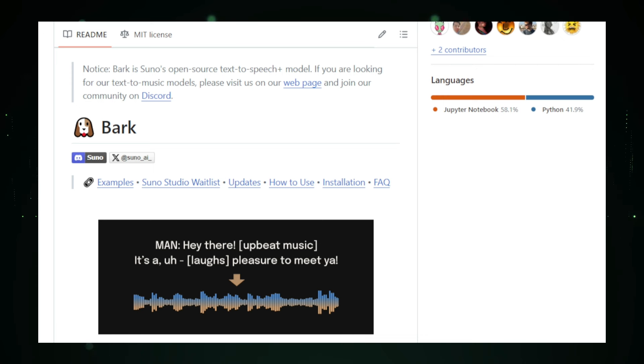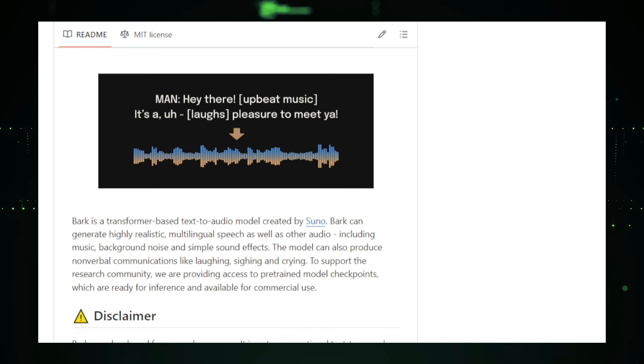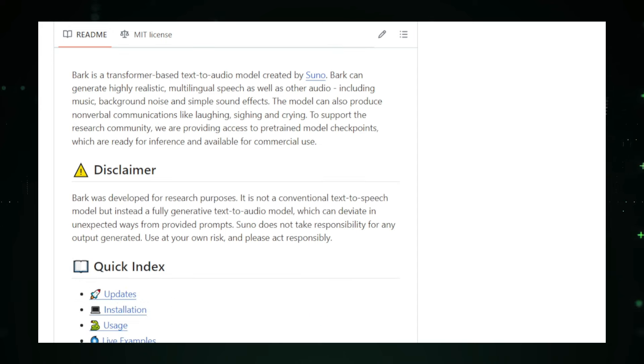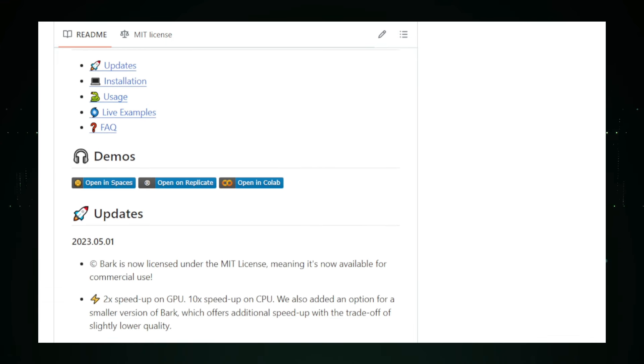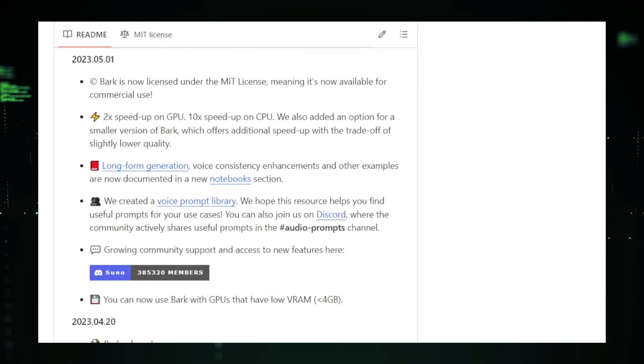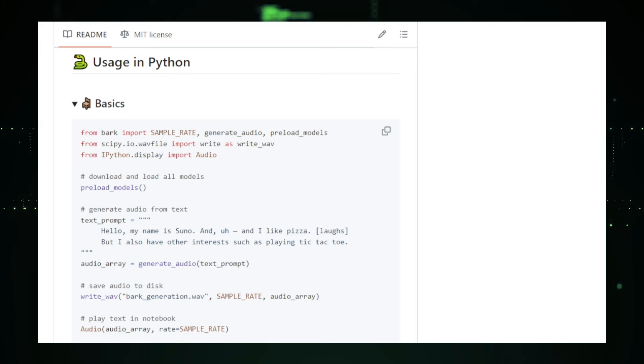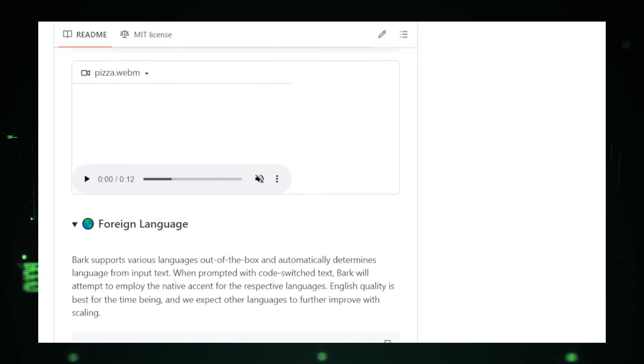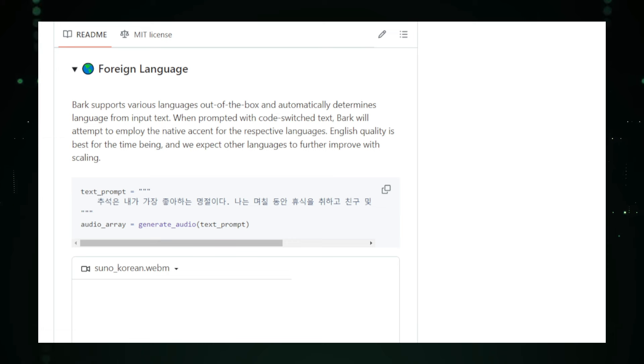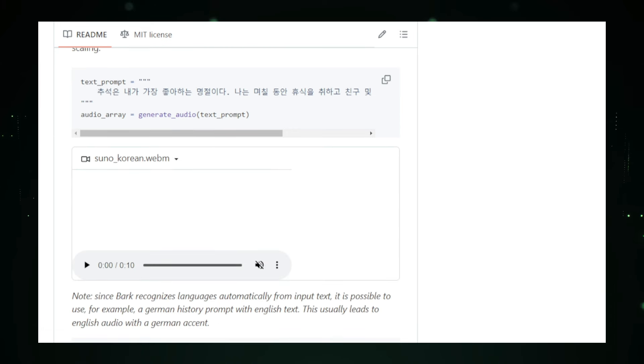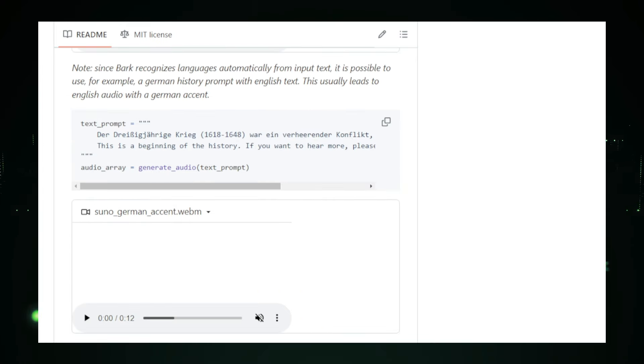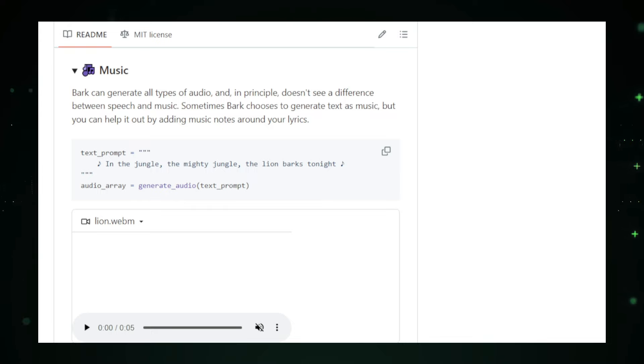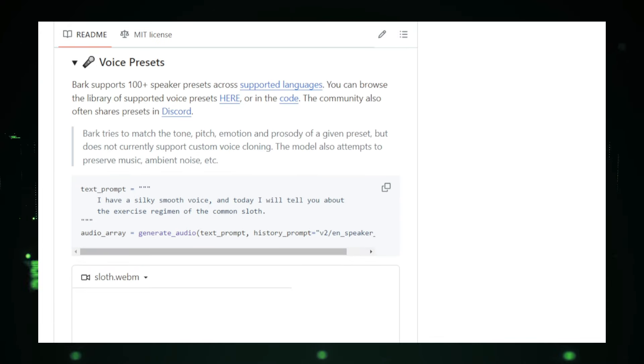Bark can generate realistic speech in multiple languages, compose music, and even produce ambient noises or sound effects. It's like having a complete sound studio on your computer. Bark works by using a transformer model, which is excellent at processing and generating sequential data such as language. It has been trained on vast amounts of audio data, allowing it to understand and replicate the subtle nuances and patterns of various sounds.